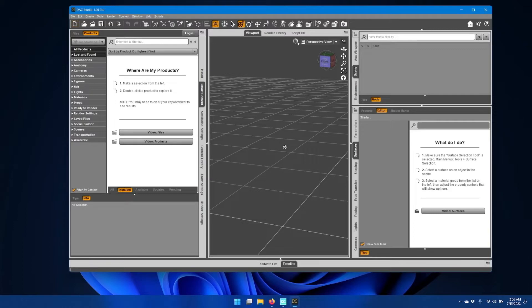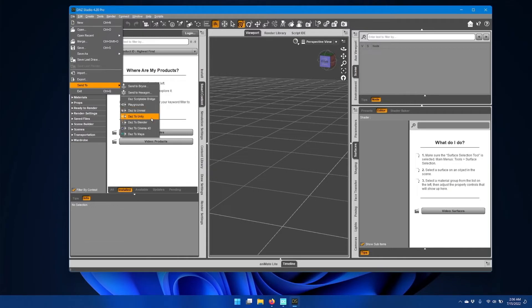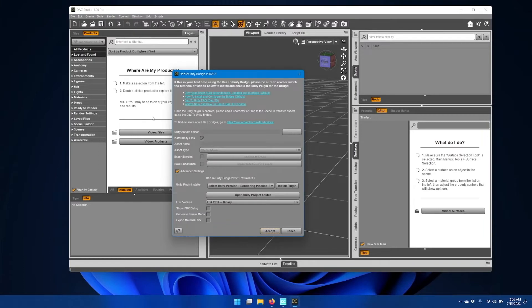Once Daz Studio is open, go to the File menu and go down to Send To and you should have the option for Daz to Unity. Click that option and you should see the updated Daz to Unity bridge window.